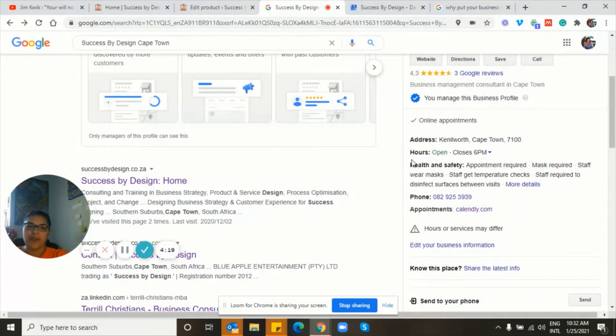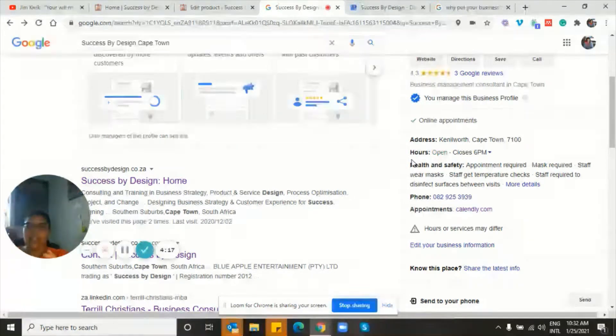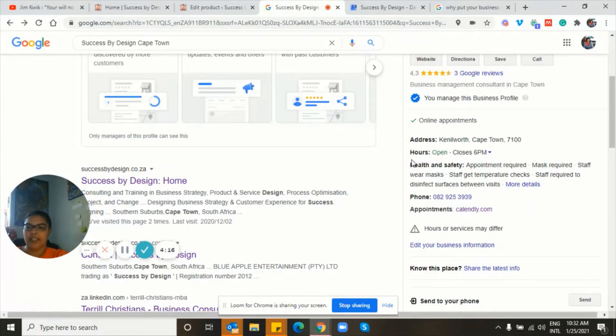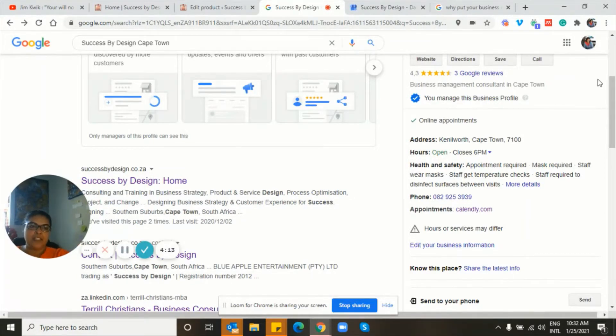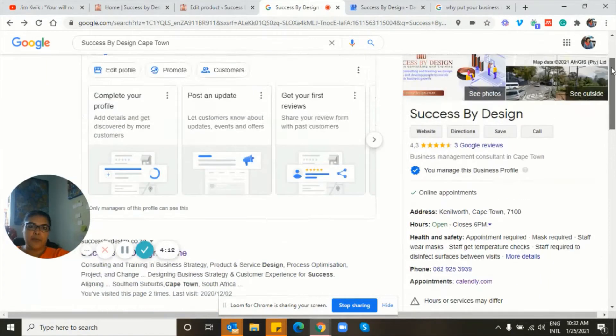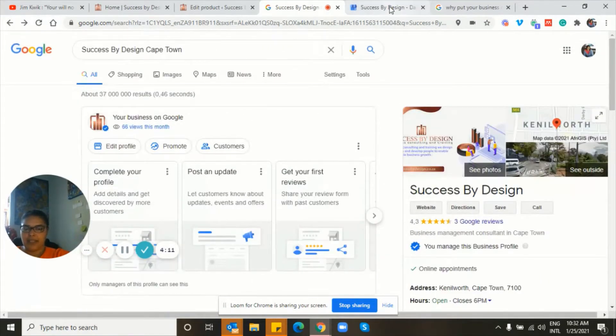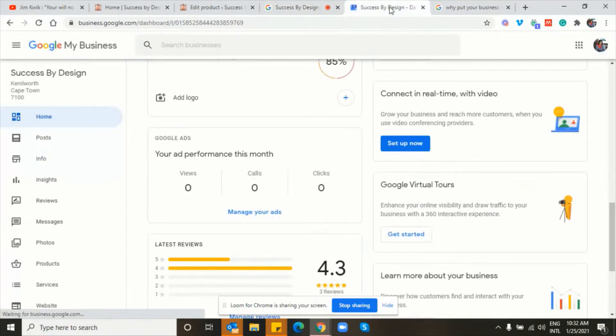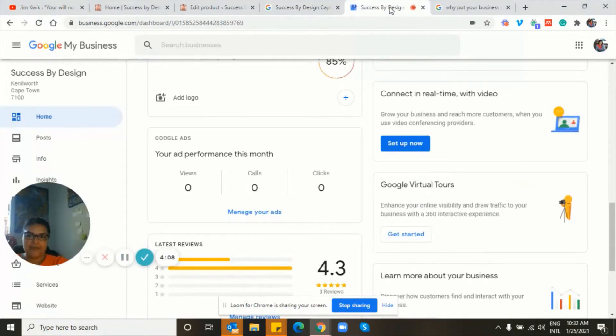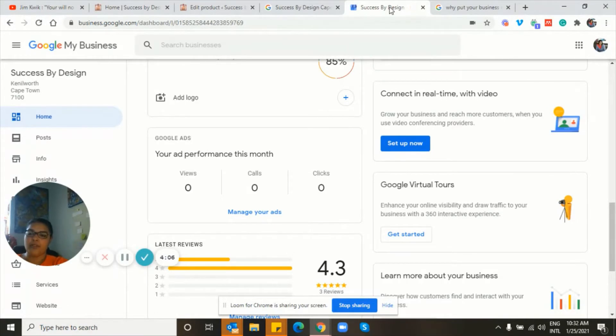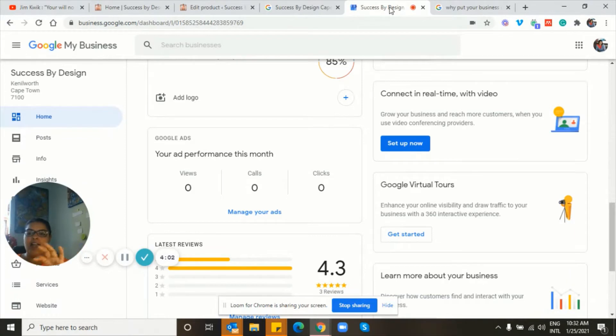It's simple. I took my business and I created a free Google Business account. When I opened up the account, I had to verify my address, which meant that Google sends a postcard to my address that had a verification code on it. I keyed in that code, and then they knew that that really was the location of my business.